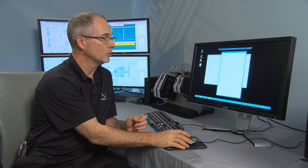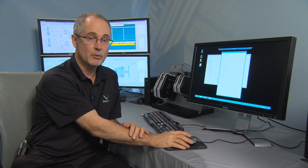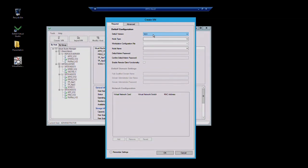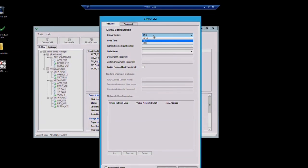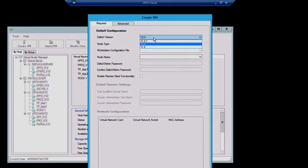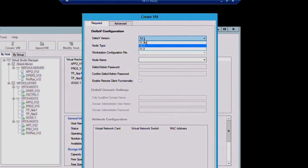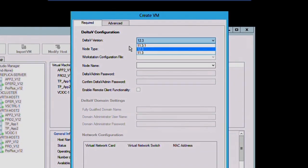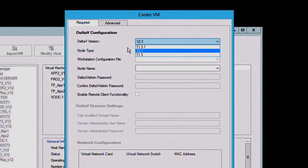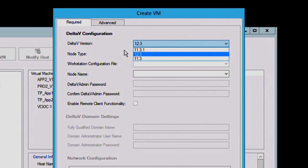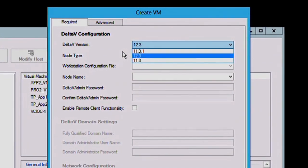So, for example, if we wanted to create an operator station, we could select what Delta V version we want. In this demo, I've loaded templates for version 11 and version 12, but we have templates available all the way back to 9.3.